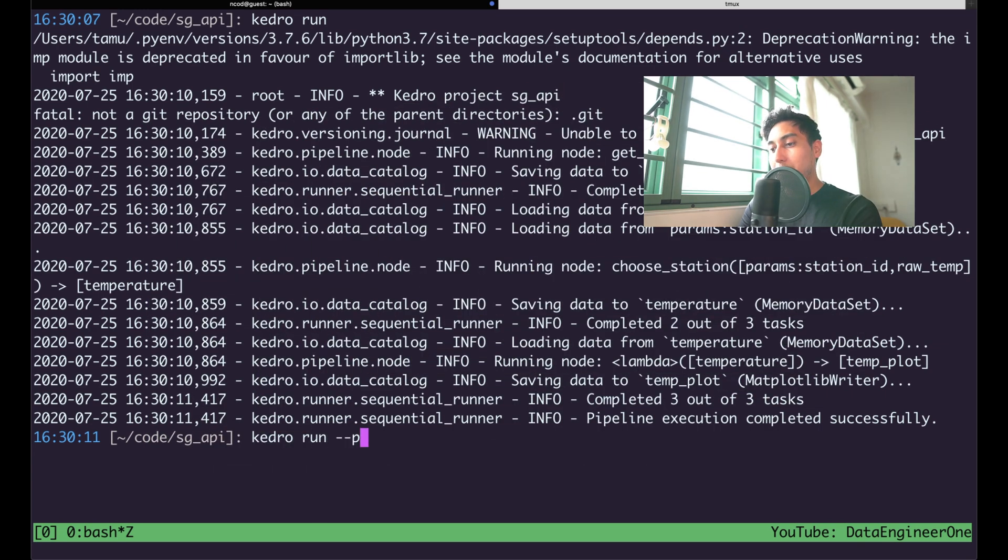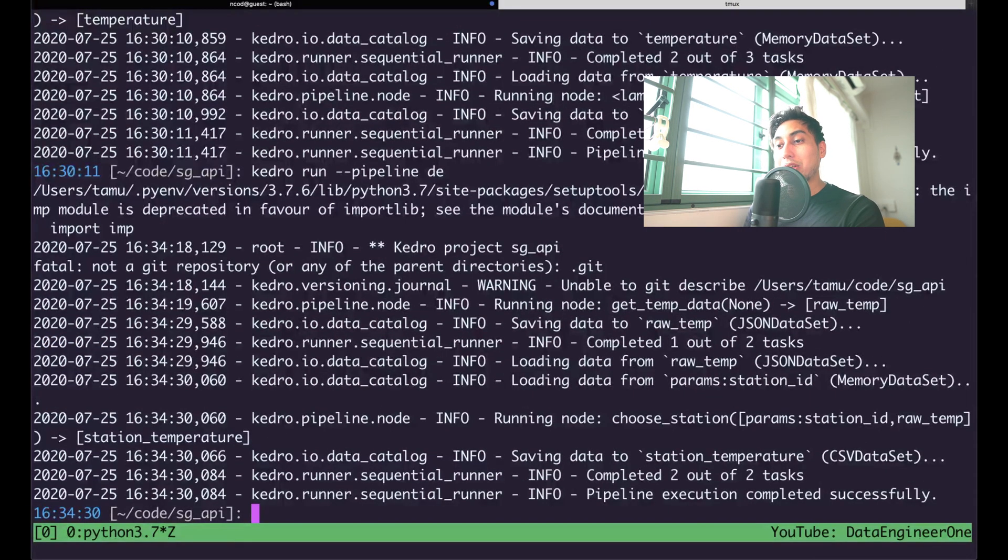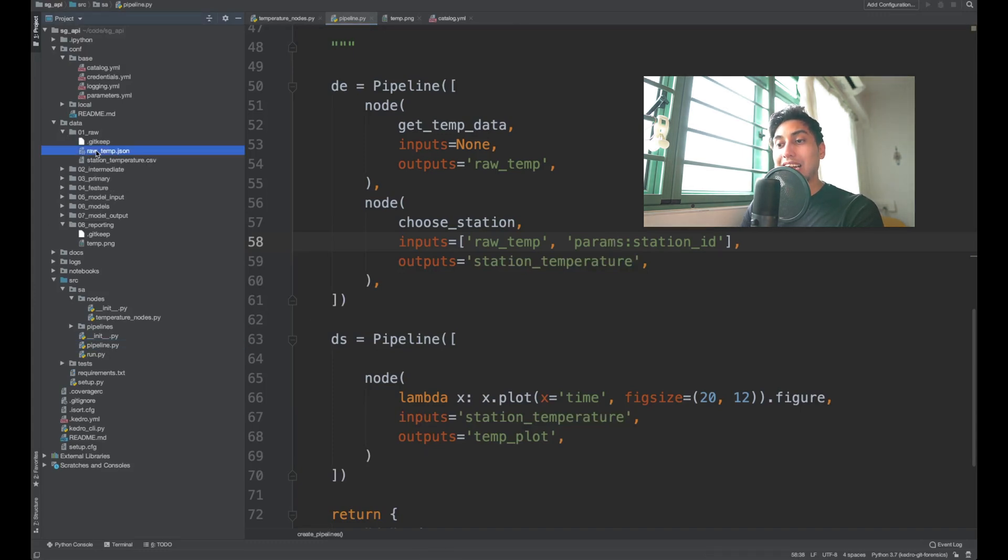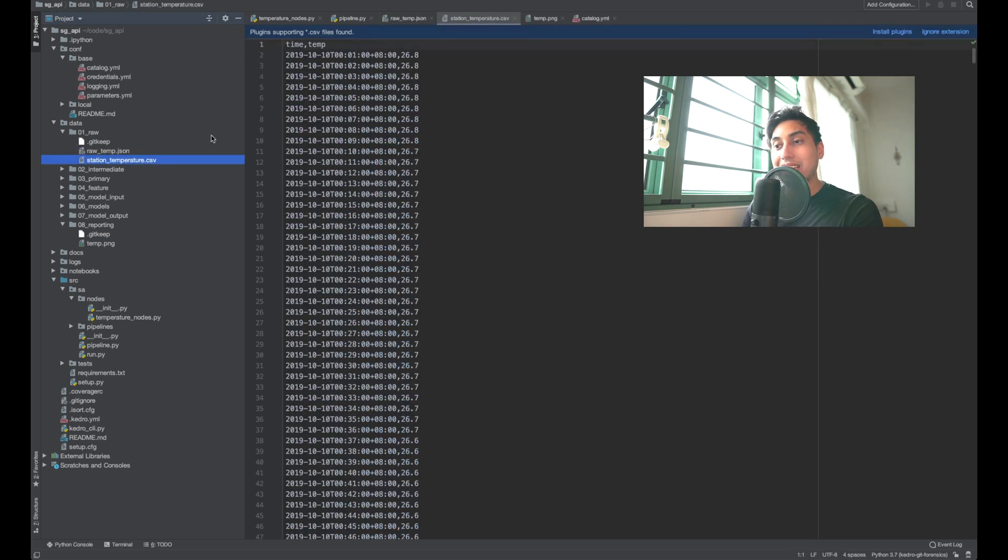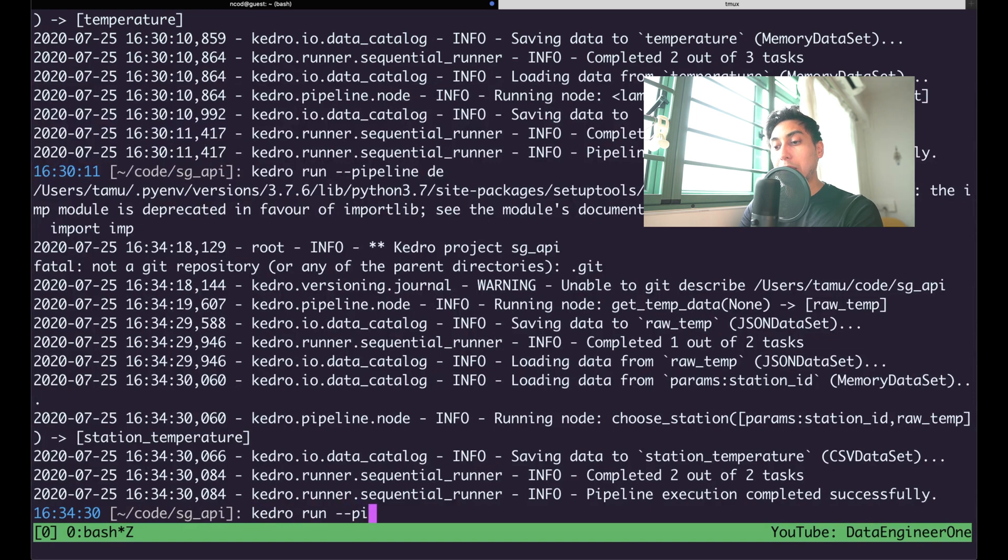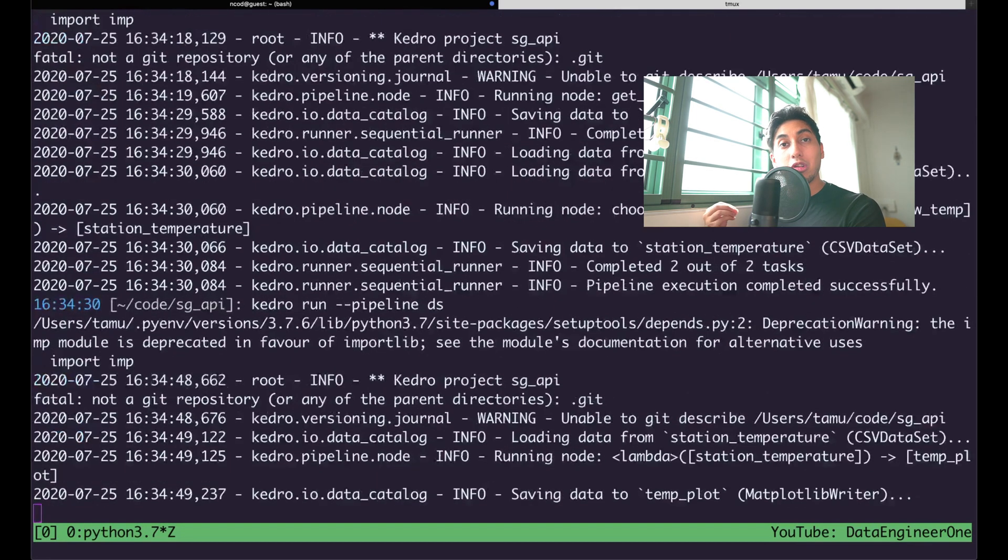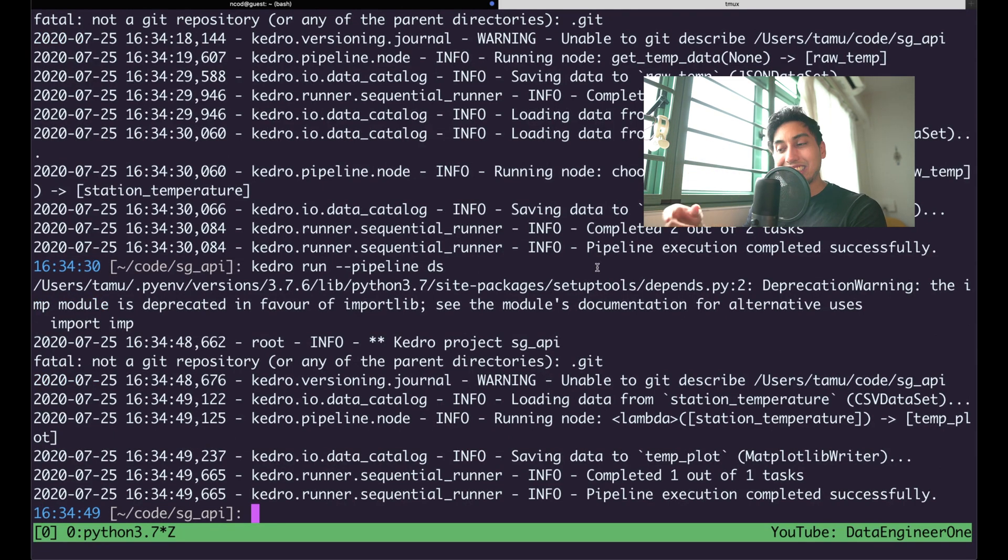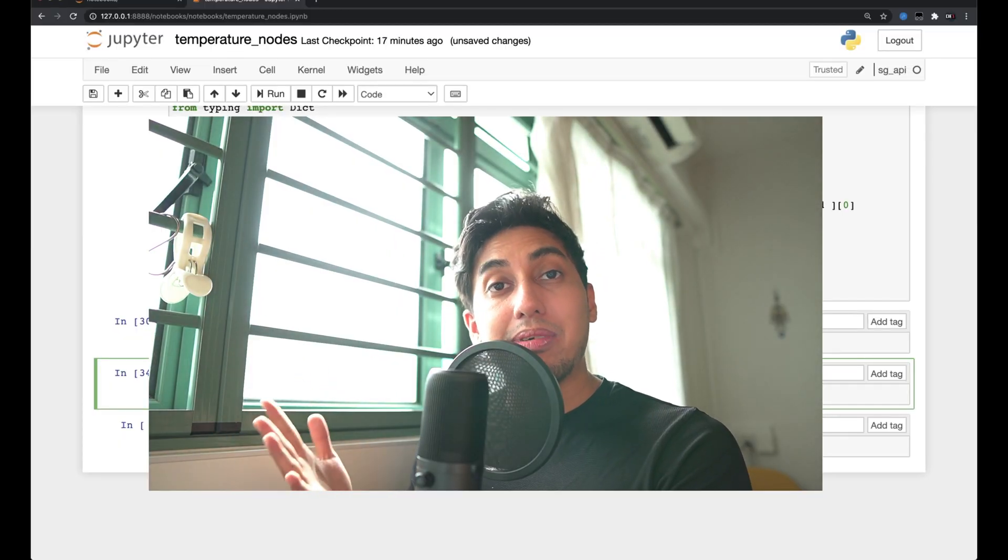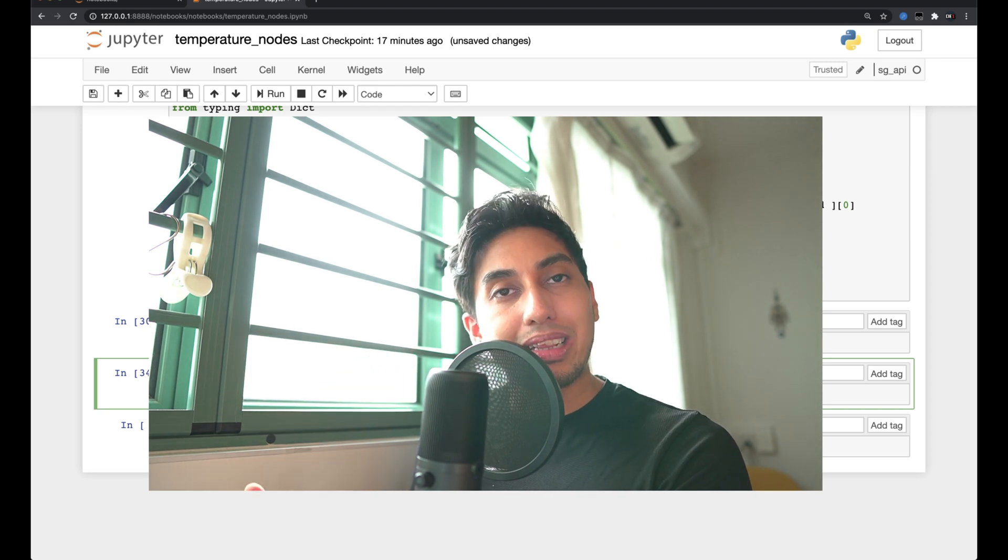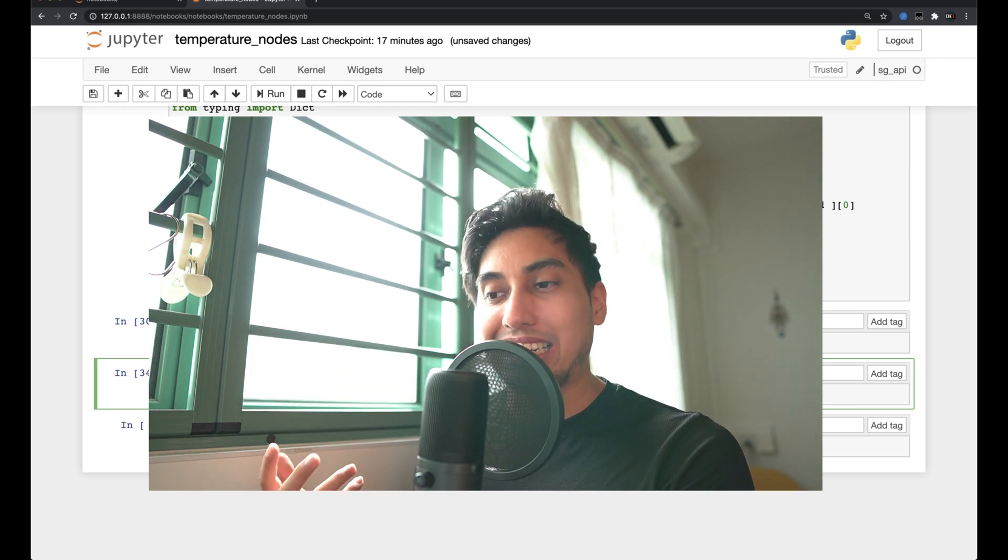I'm going to do Kedro run pipeline DE, and you can see it does take a little bit of time to run this DE portion of the pipeline. But now that it's done, we have our data located inside of this raw and raw temp as well as station temperature CSV. So here's the raw temp, and here's our station temperature. Now we can do Kedro run pipeline DS, and now it's super fast. Because we're no longer going to the web and downloading things, we're actually saving things on the disk and then recalculating them on the fly. By having the DE pipeline be separate from our DS pipeline, it enables us to quickly experiment with the data itself.